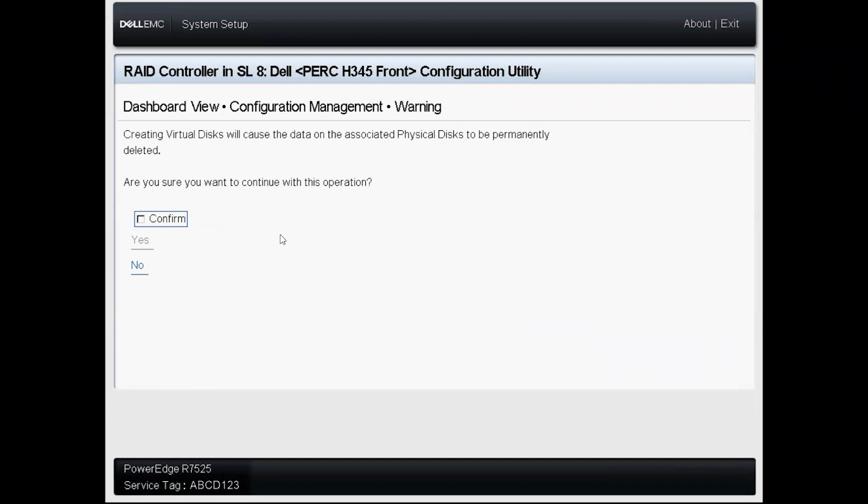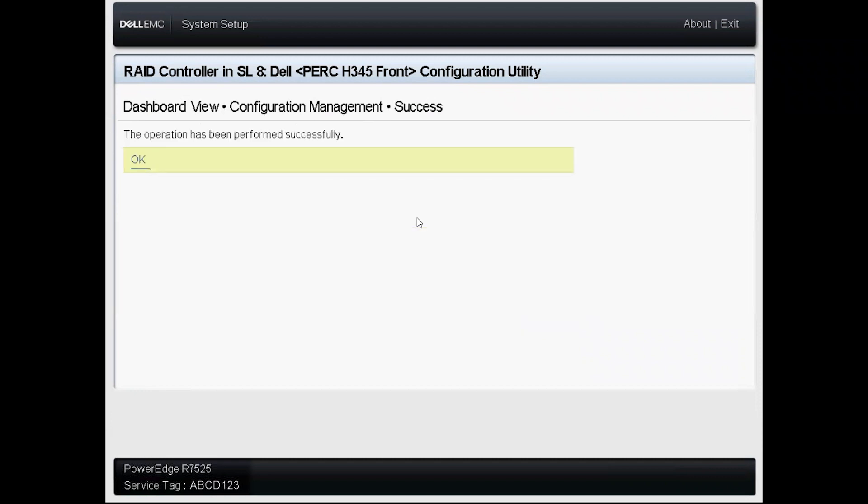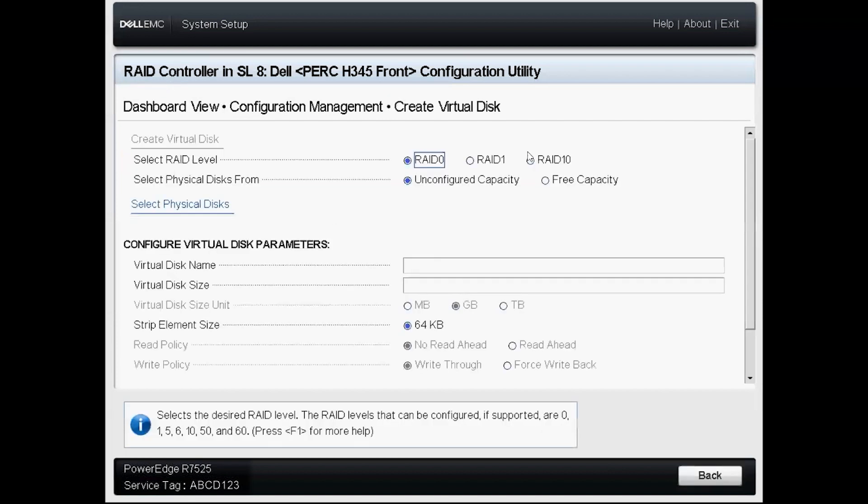Since there's no data on these drives that I care about I'm going to go ahead and click confirm which will allow me to then click yes. And then after just a moment the completion message will pop up, click ok and we're done.